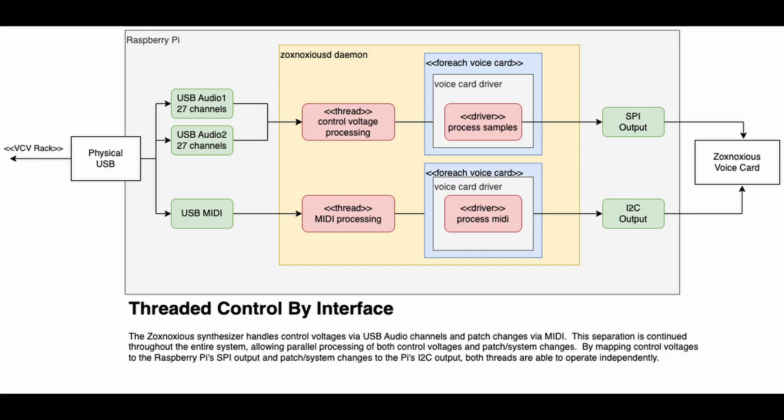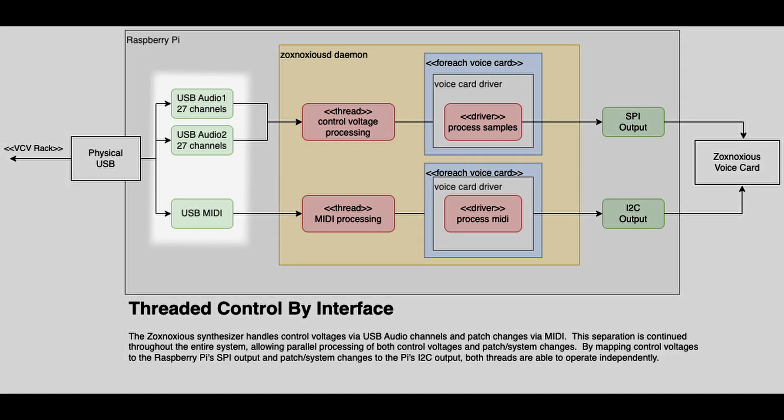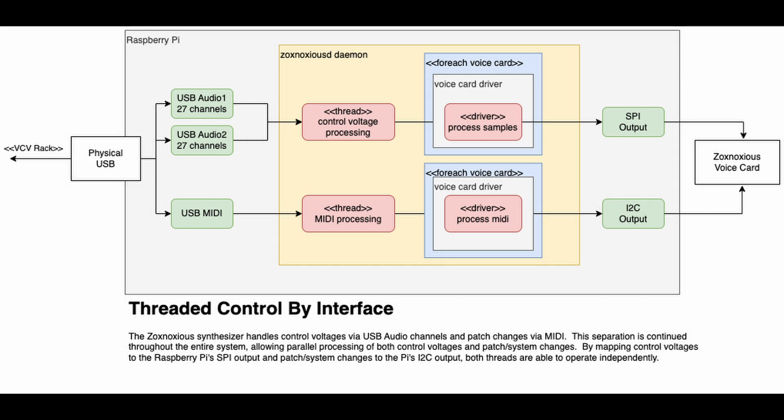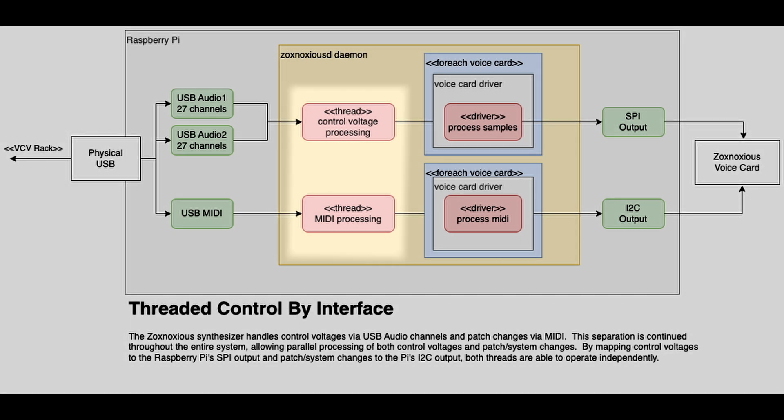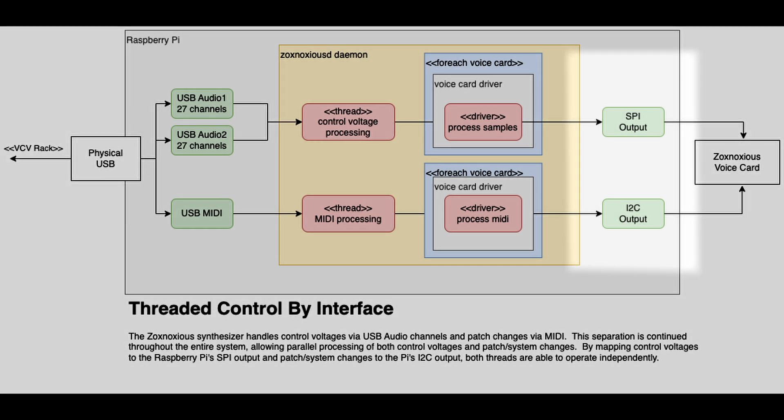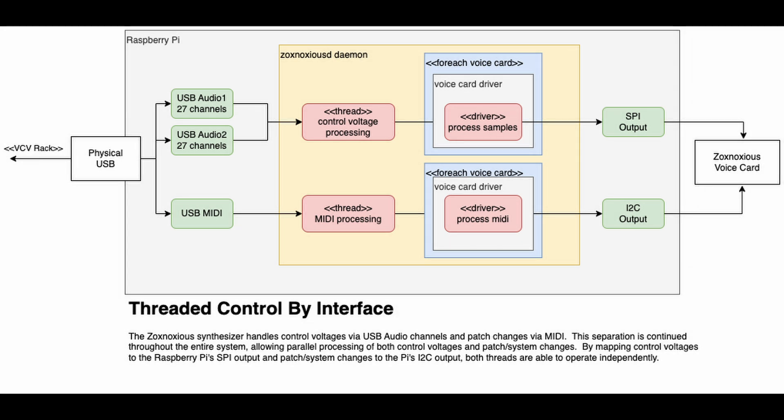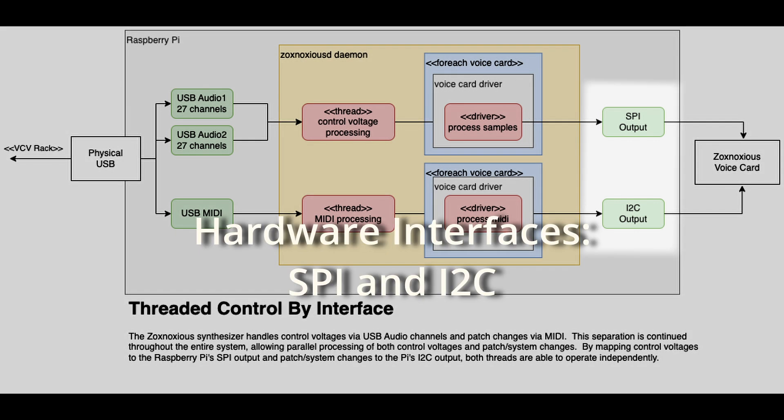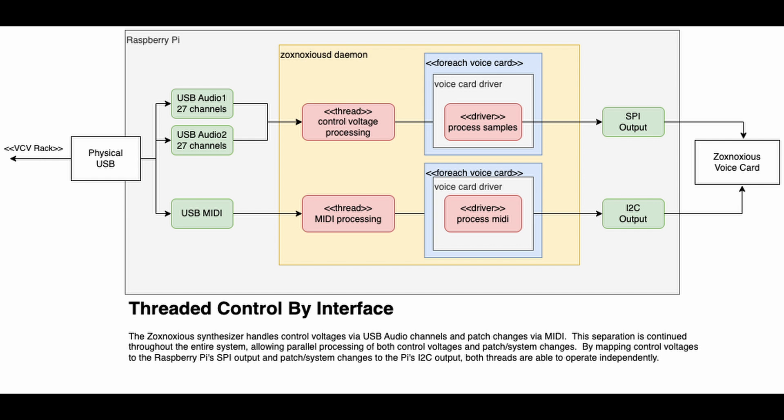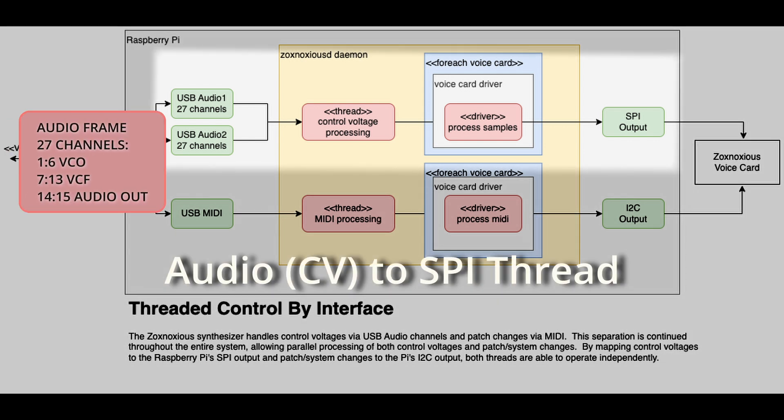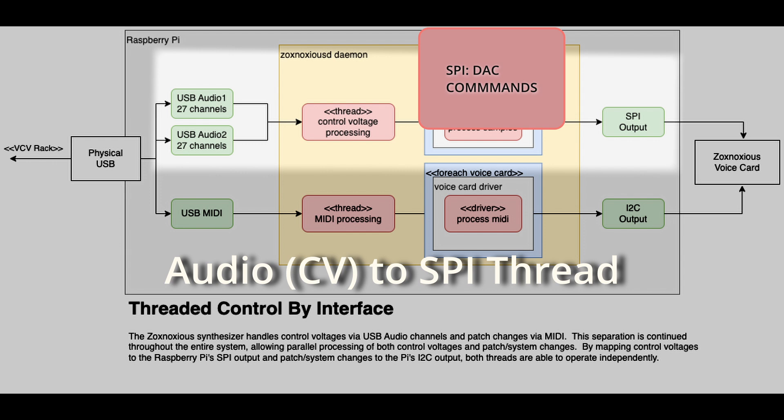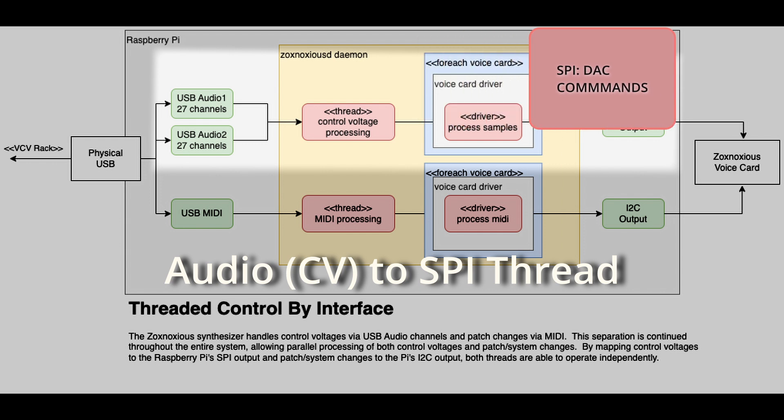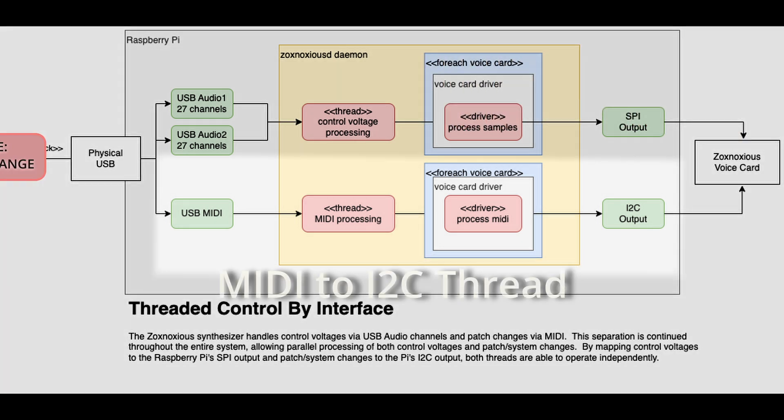The core synthesizer code spawns threads for each type of interface. Shown here are the USB interfaces, the core synthesizer daemon, threads spawned for each interface, voice card drivers, and hardware interfaces. There's a MIDI handler thread and an audio handler thread. The two stay out of each other's hair as much as possible. So far I've not gone full geek on the hardware interfaces. I do have a lot to say about it, but I'm saving that for the next video. I will say the voice cards use two different hardware interfaces, one called SPI and one called I2C. Without giving any further hardware details, the voice card drivers take the audio and MIDI and use that to drive both SPI and I2C.